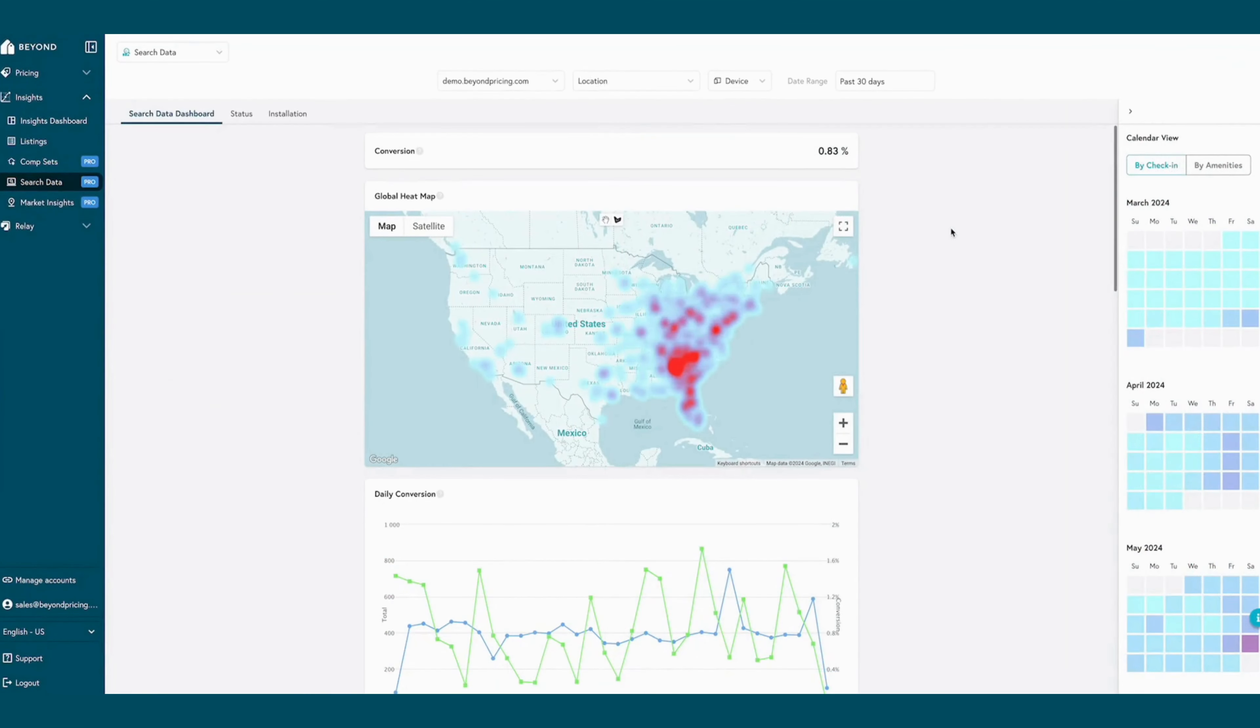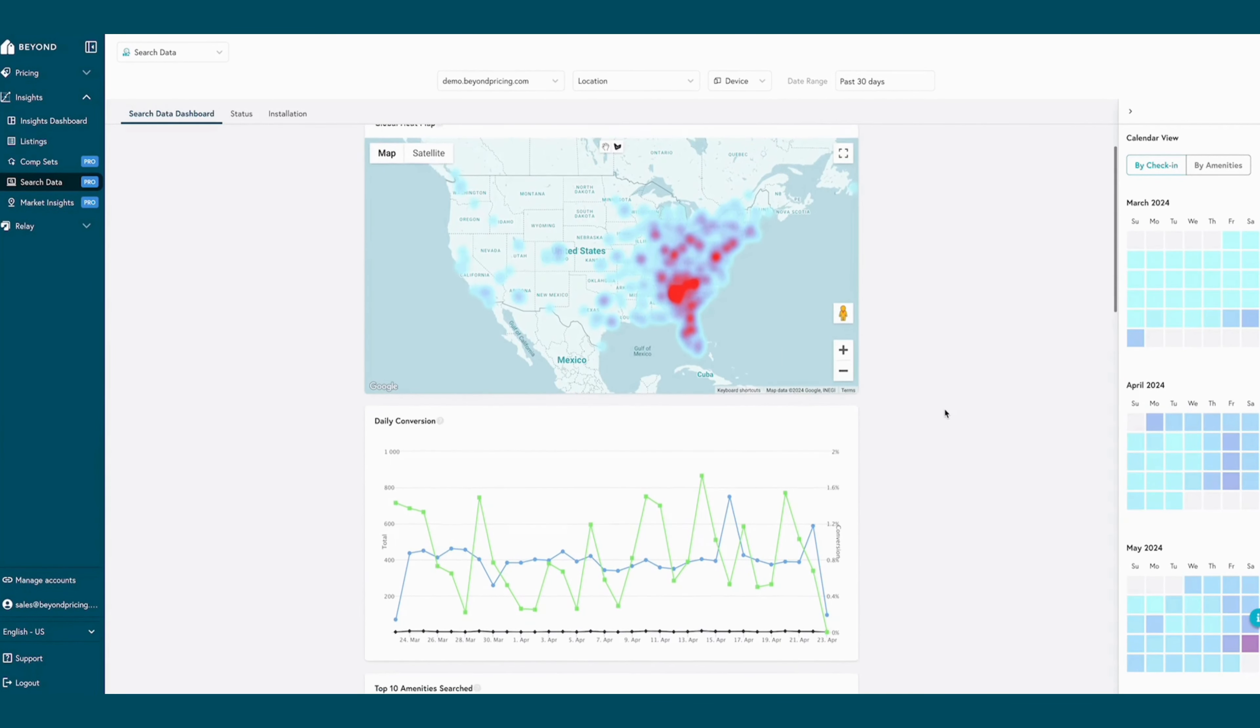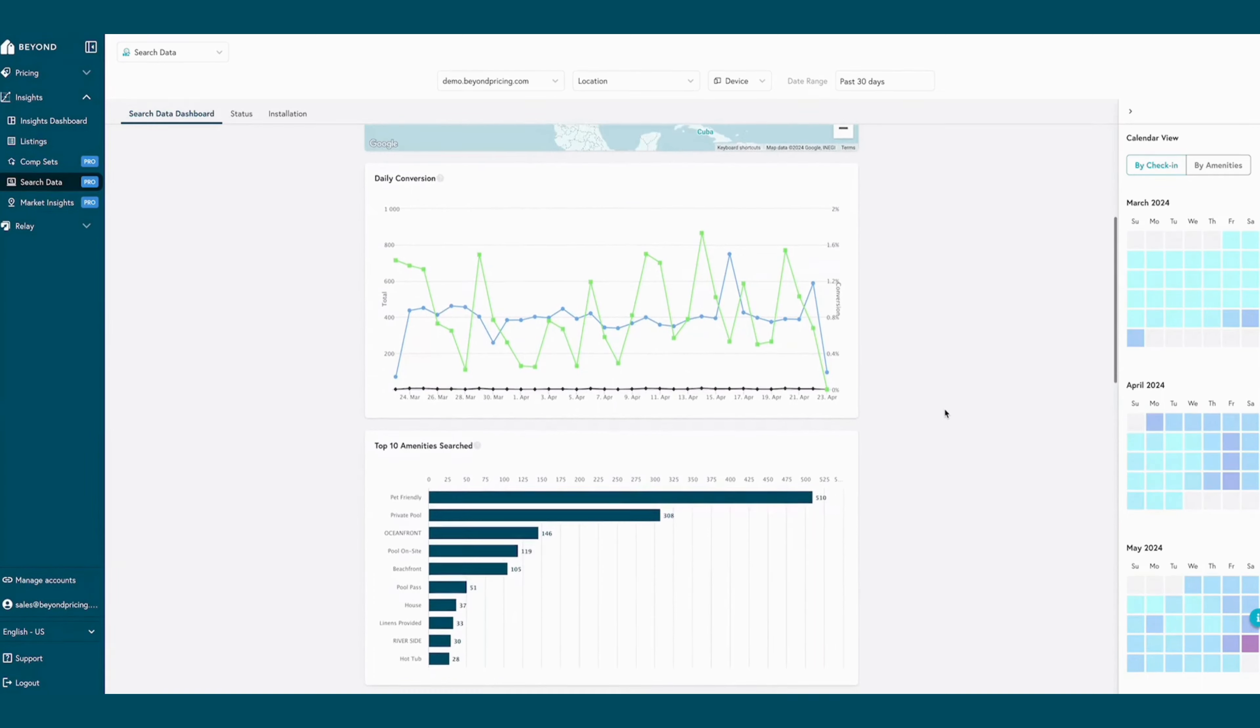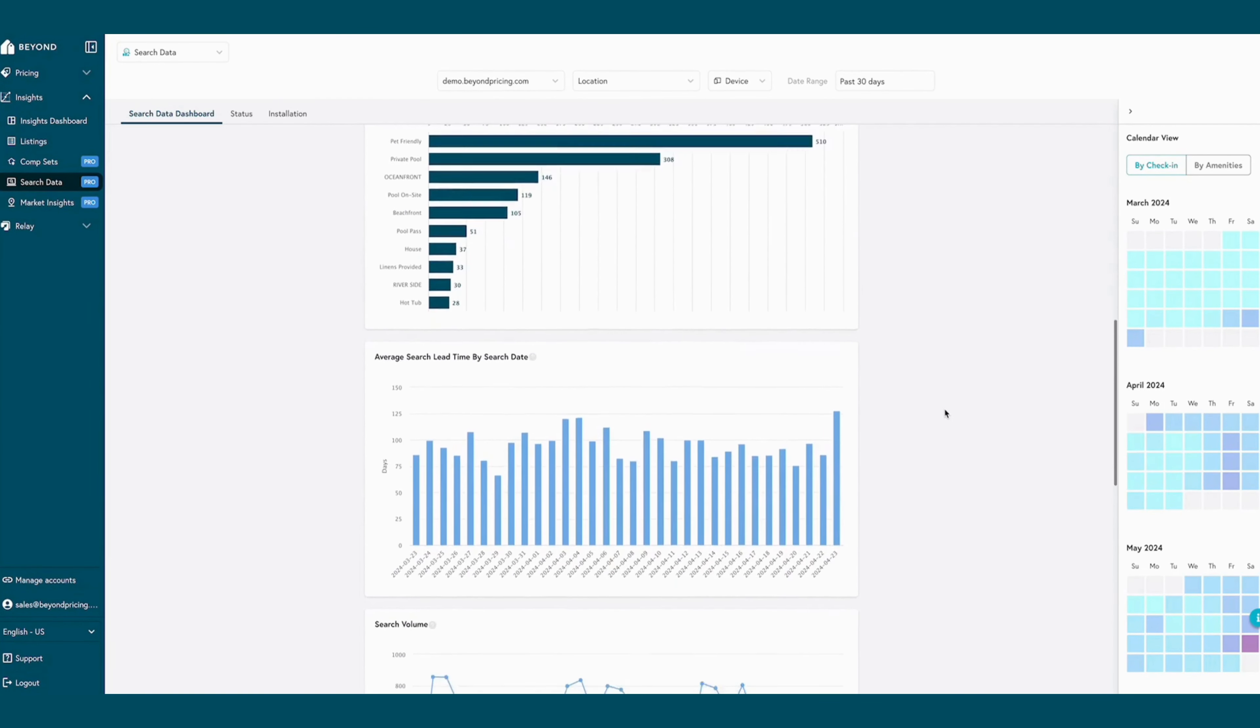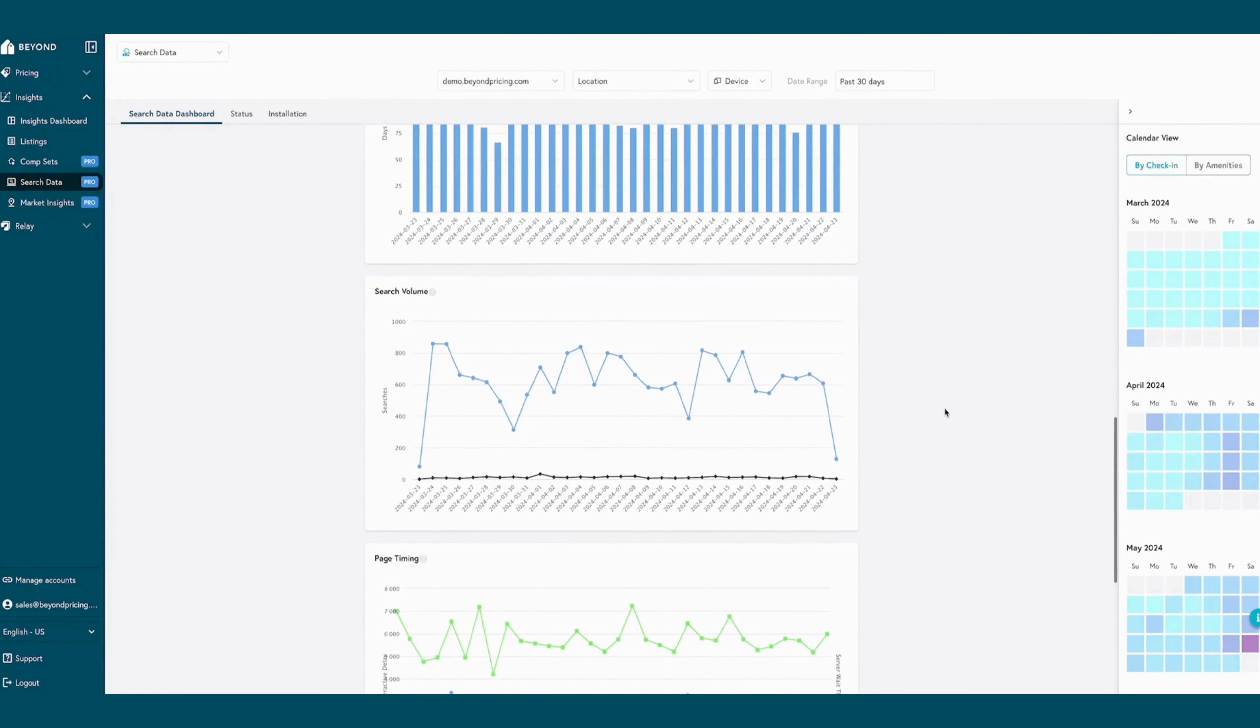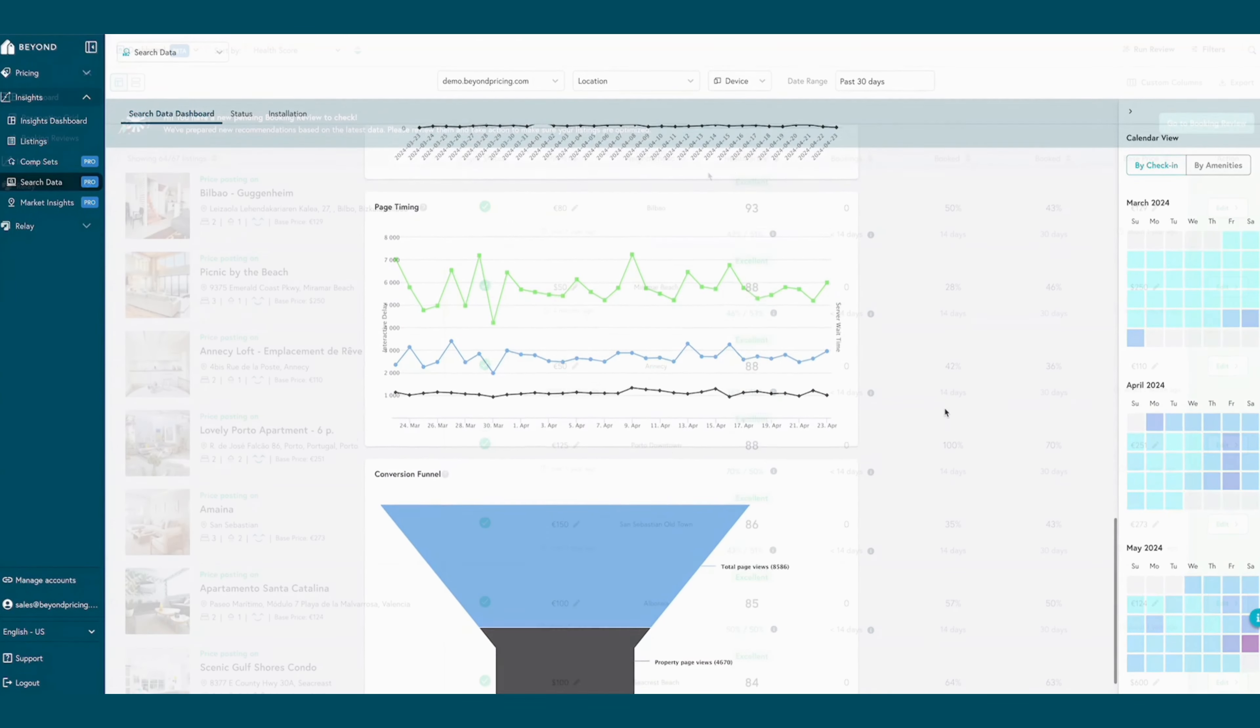In an industry-first, BEYOND's insights tool also offers the ability for users to visualize how guests are searching for stays on their website via search data visualization. Using guest search data, this dashboard helps property managers understand which upcoming dates are in high demand for guests looking to travel in their market, in addition to showcasing geo-location information, booking conversion rates, and more.